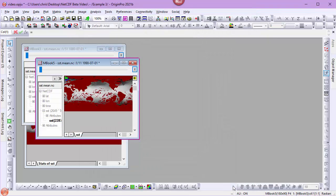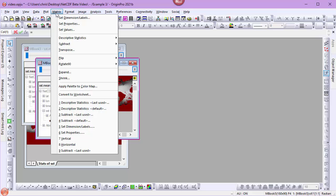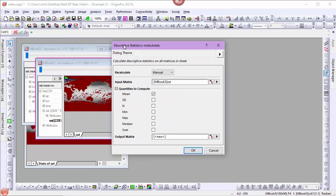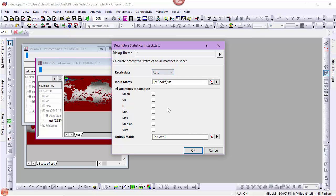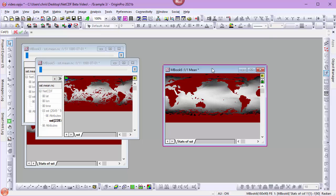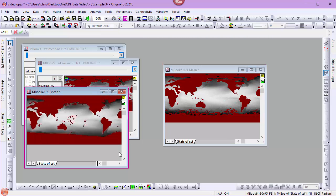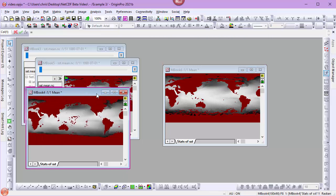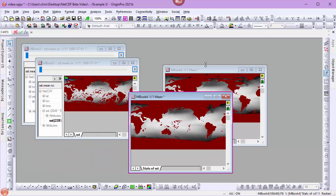And I'll repeat the process of getting the mean. Descriptive Statistics. Quantile to compute, mean. Recalculate auto. OK. So now I have my two mean matrix books.